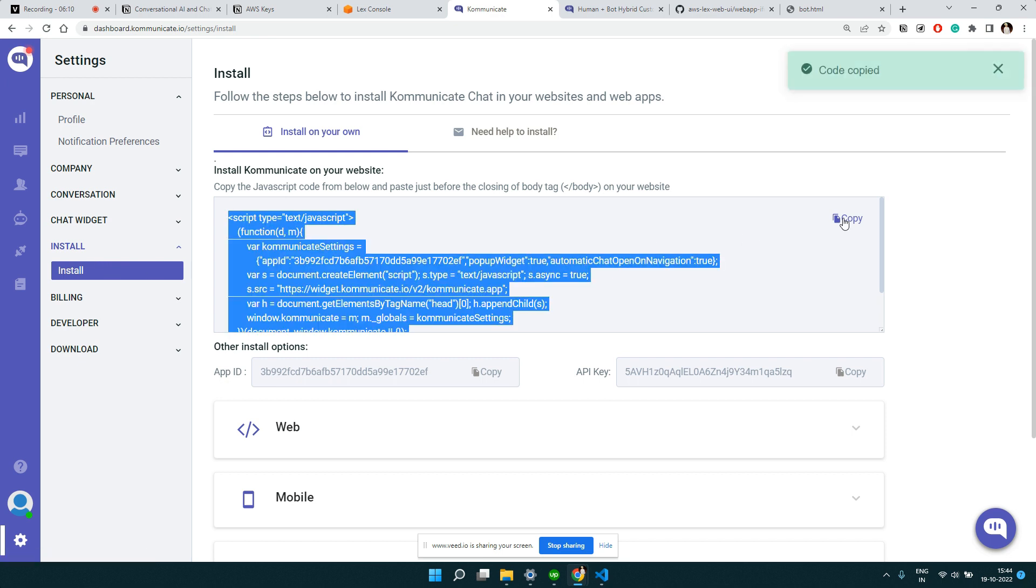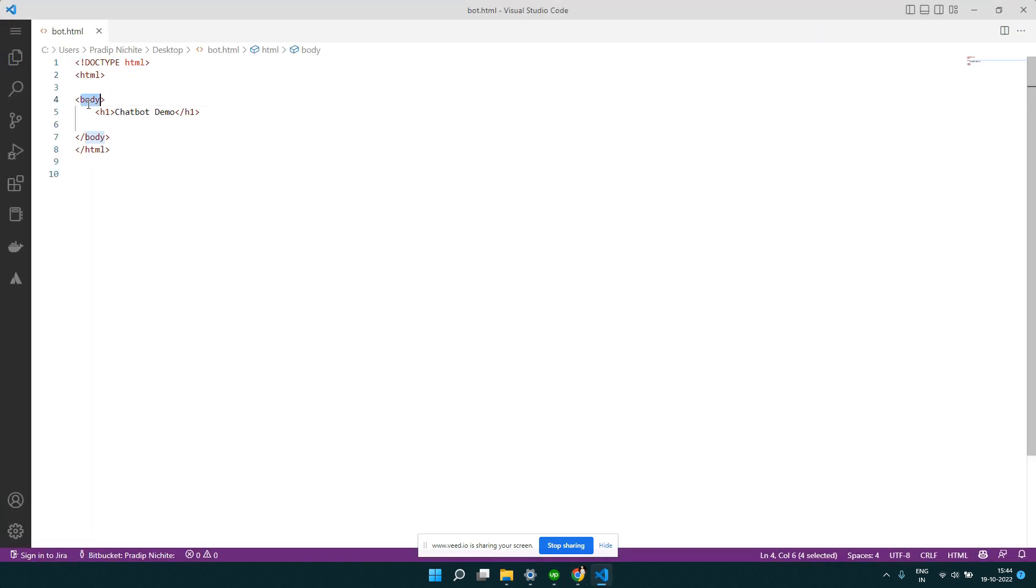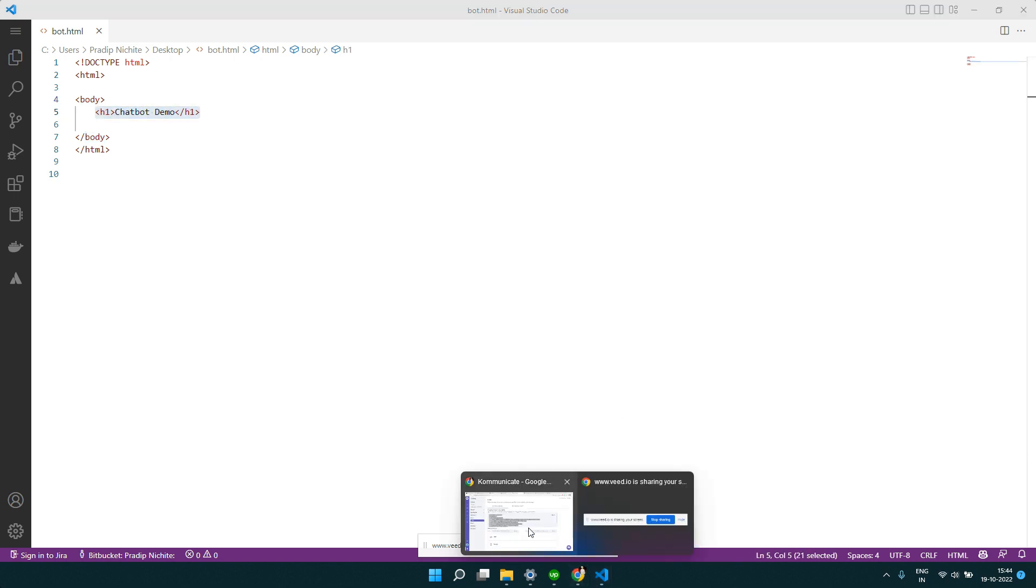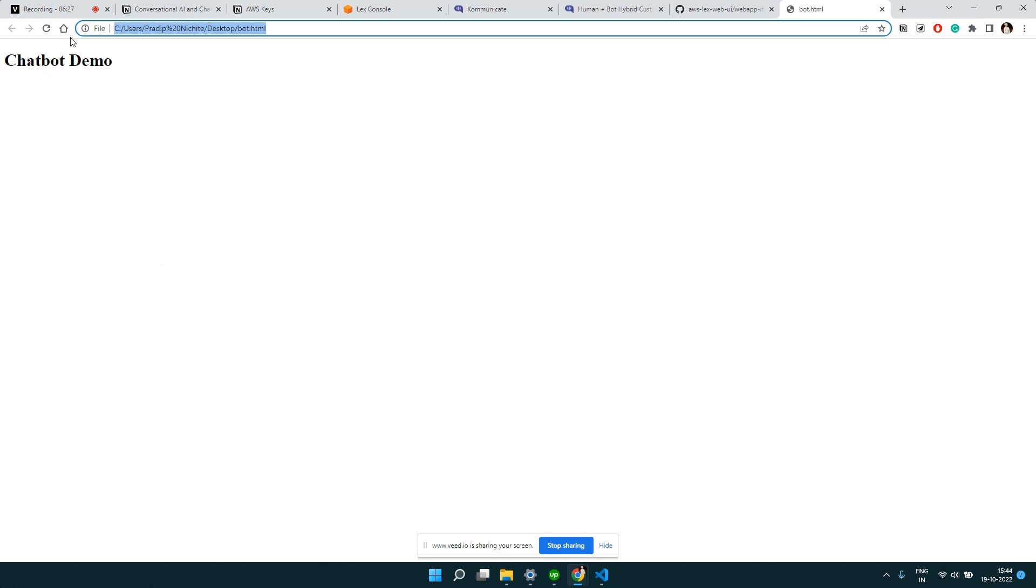You can see we have to put this particular code snippet in your website before your body tag ending. I have one HTML page here. If you could see, it has nothing, just a body tag and one h1 tag saying chatbot demo. If you see how that webpage looks, I'm loading this bot.html which you could see it has only this heading.